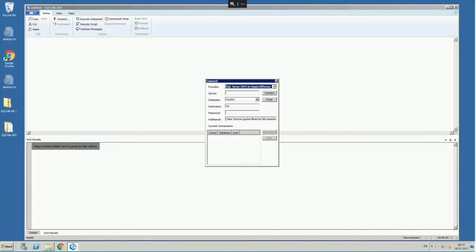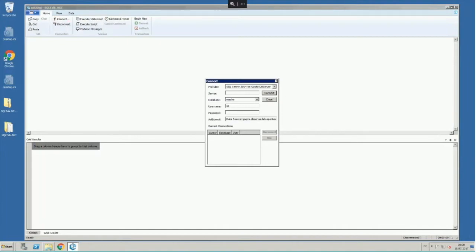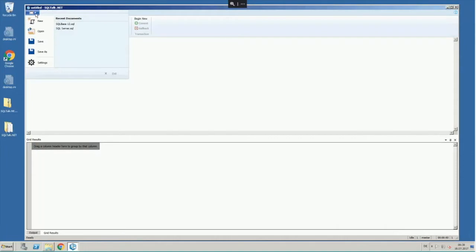You see again the connection string is defined here, the internal URL for that or the internal machine name, and so on. I don't want to show you the password now. And connect. Now this connects to the SQL Server on that machine, and I can go ahead and work with SQL Server.